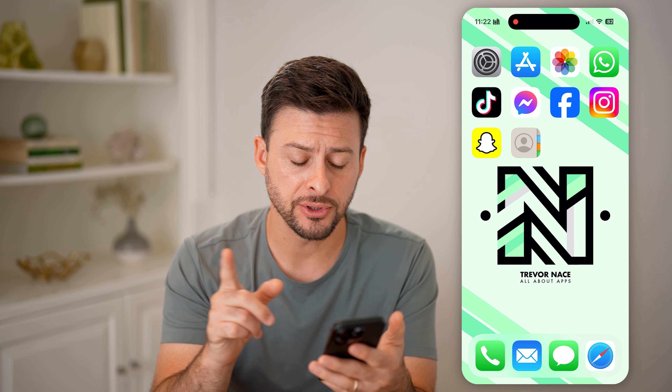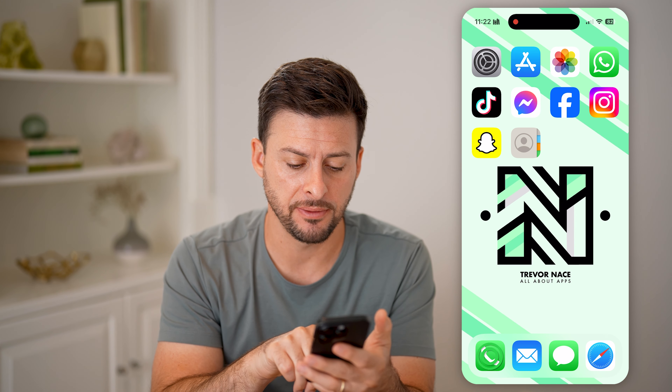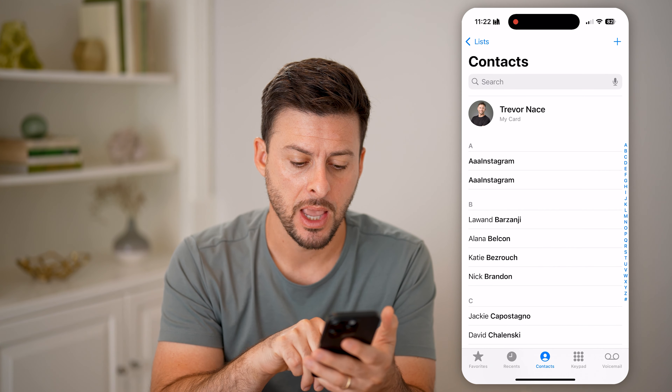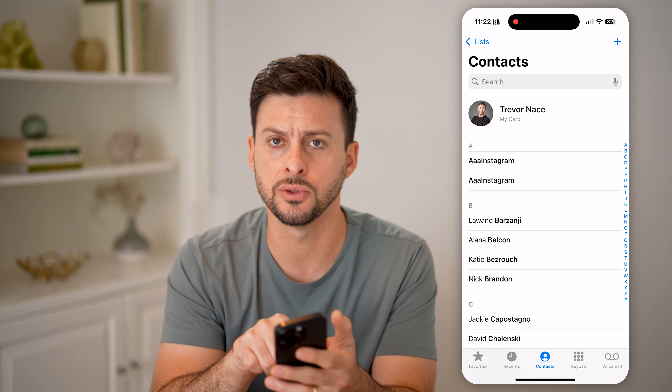Here's how to merge duplicate contacts on your iPhone. If you're on your iPhone and you accidentally have multiple iterations of the exact same person or number or business, I'll show you how to delete those.